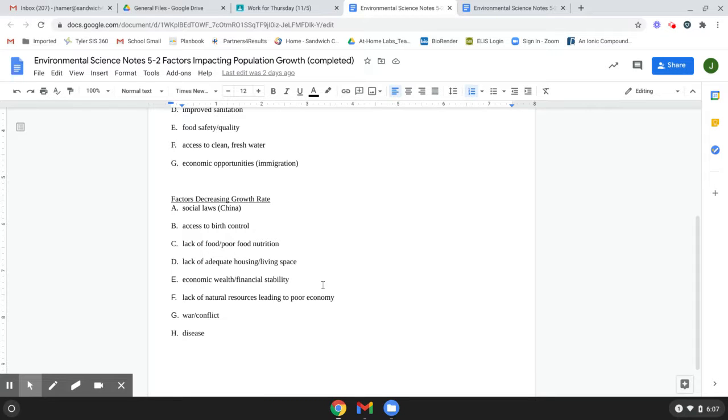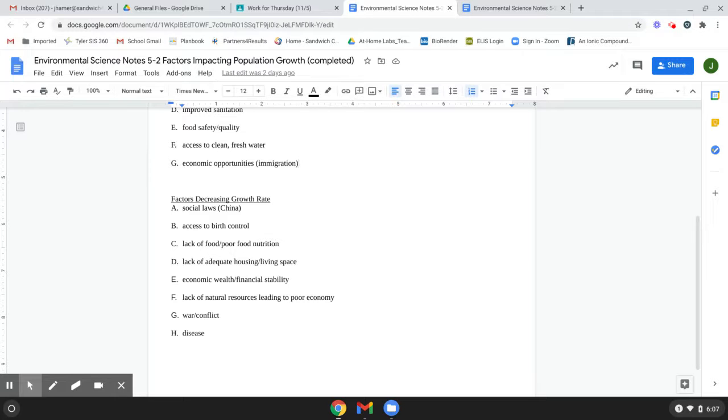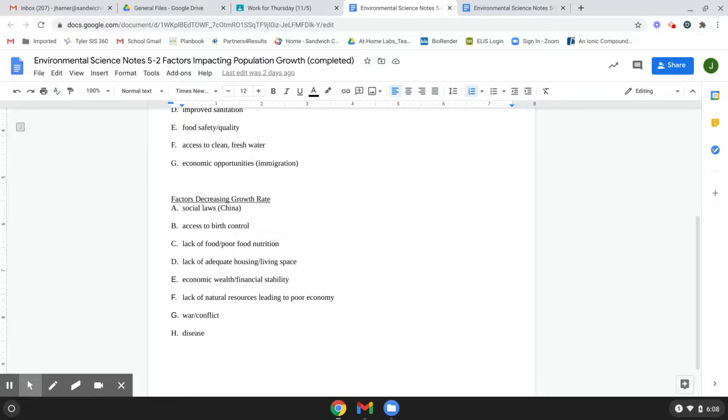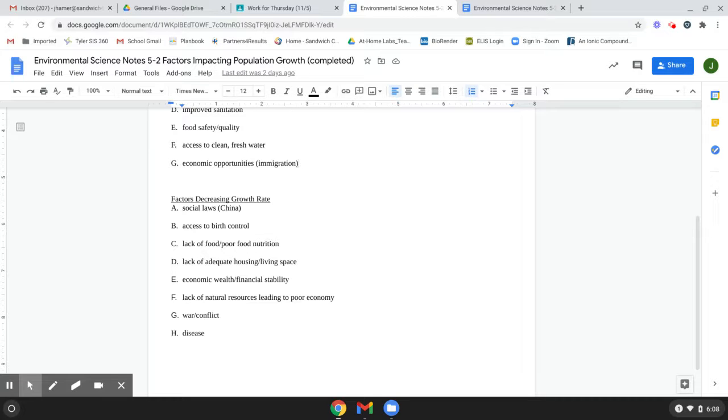Economic wealth and financial stability. There's actually an interesting correlation with economic wealth. The wealthier the population typically, actually the lower the growth rate. You would think that like economic wealth would mean they could have more kids or whatever, but what they find is that it's actually the opposite. It's the more economically well off a population is, the lower the growth rate actually is. The population growth rate.